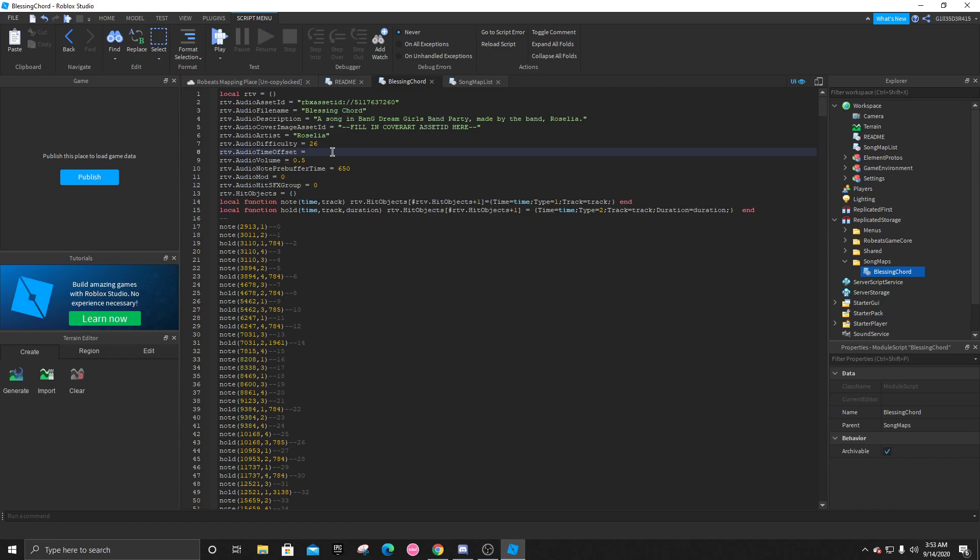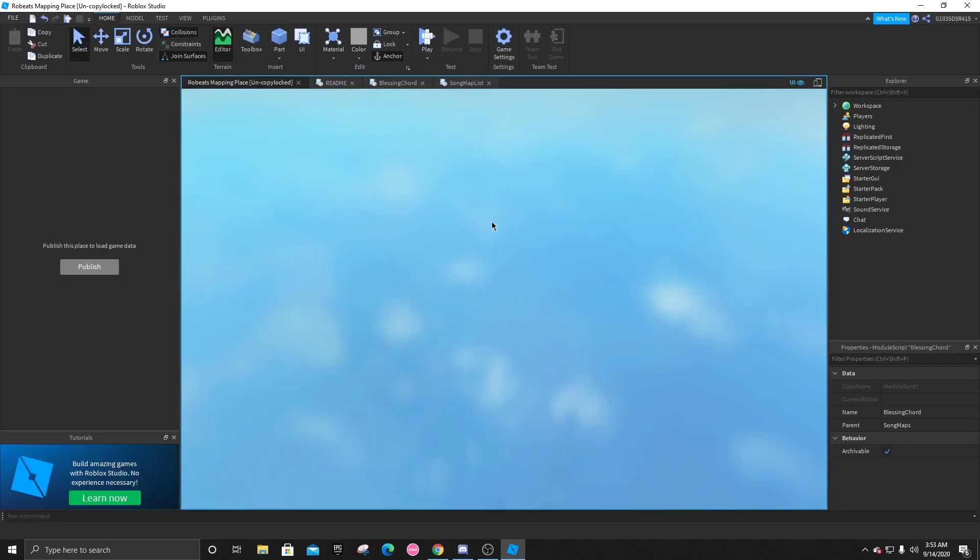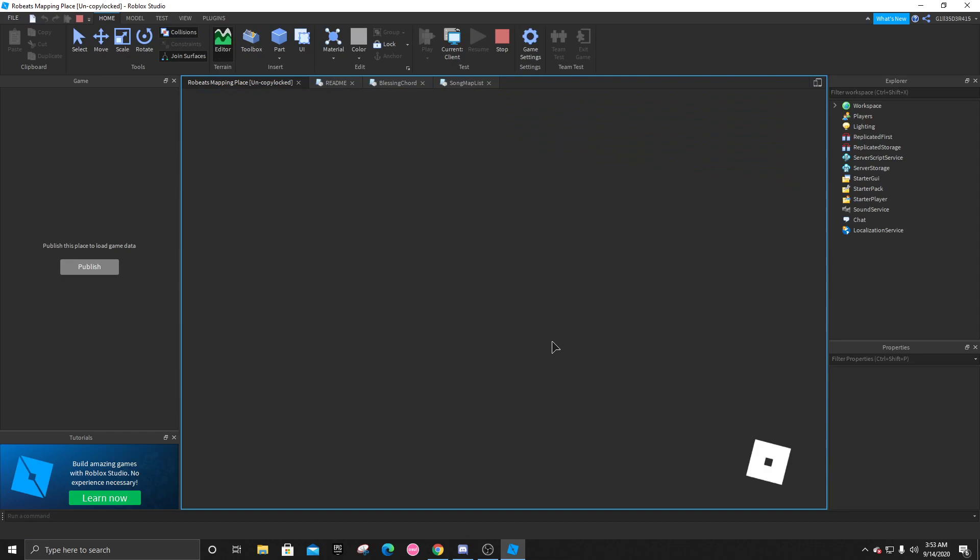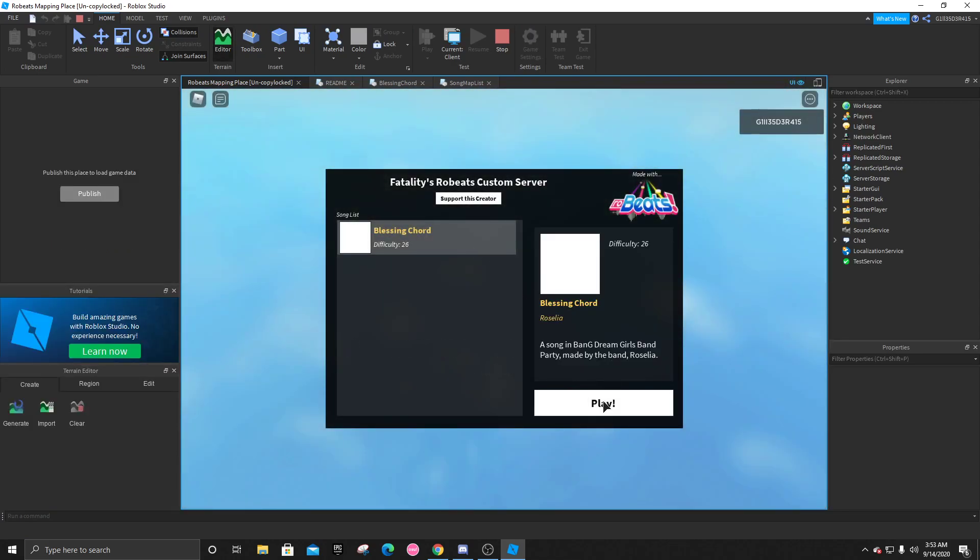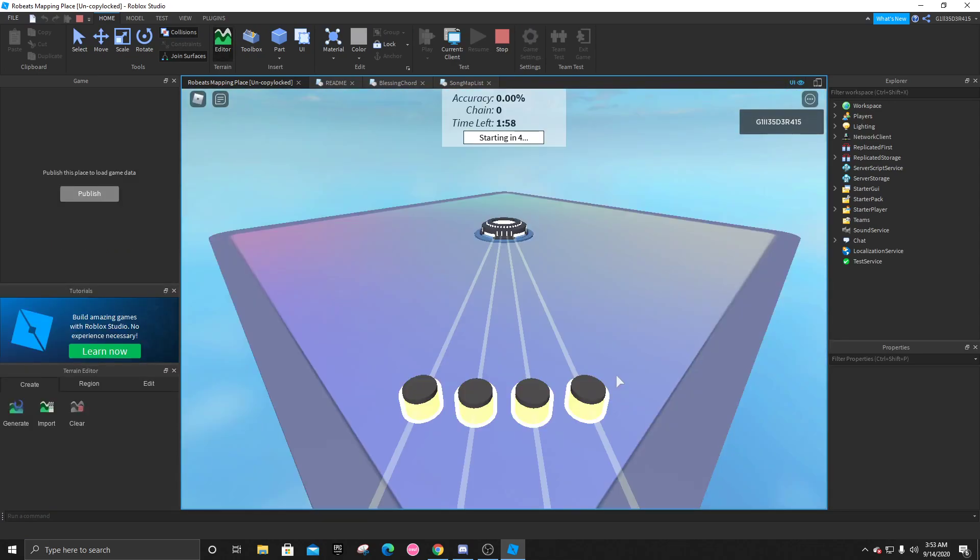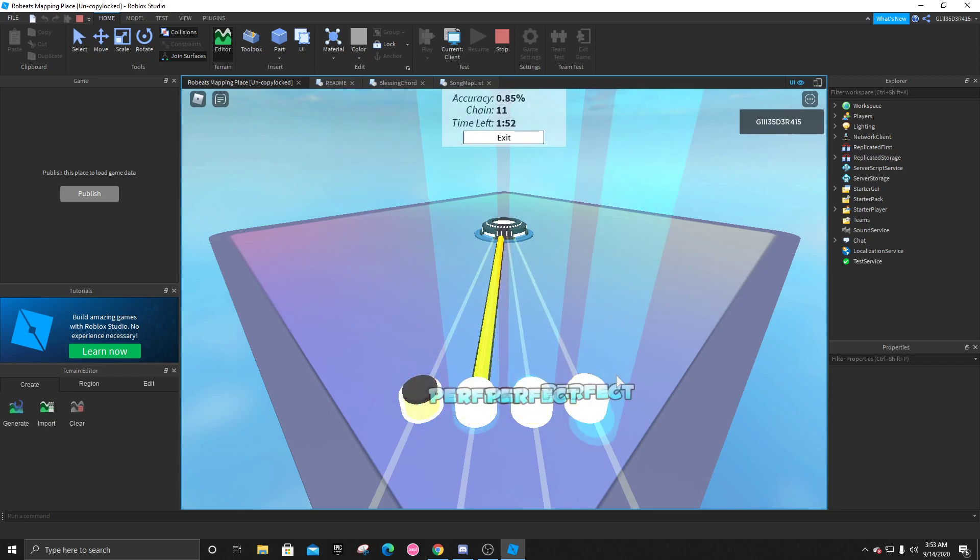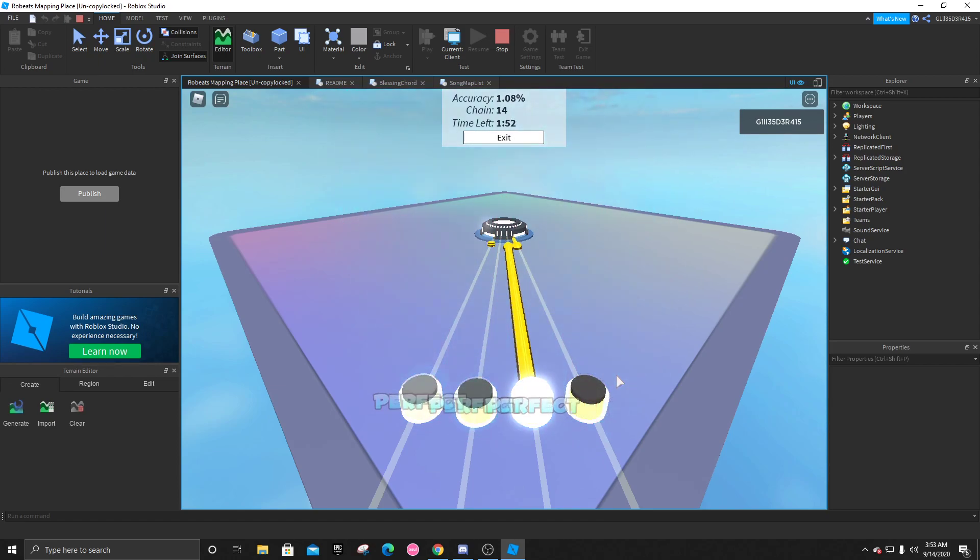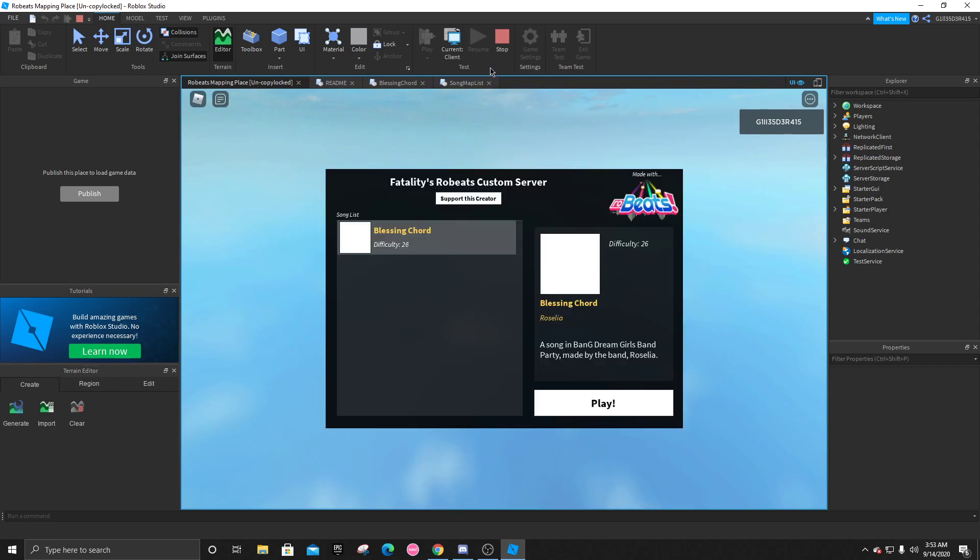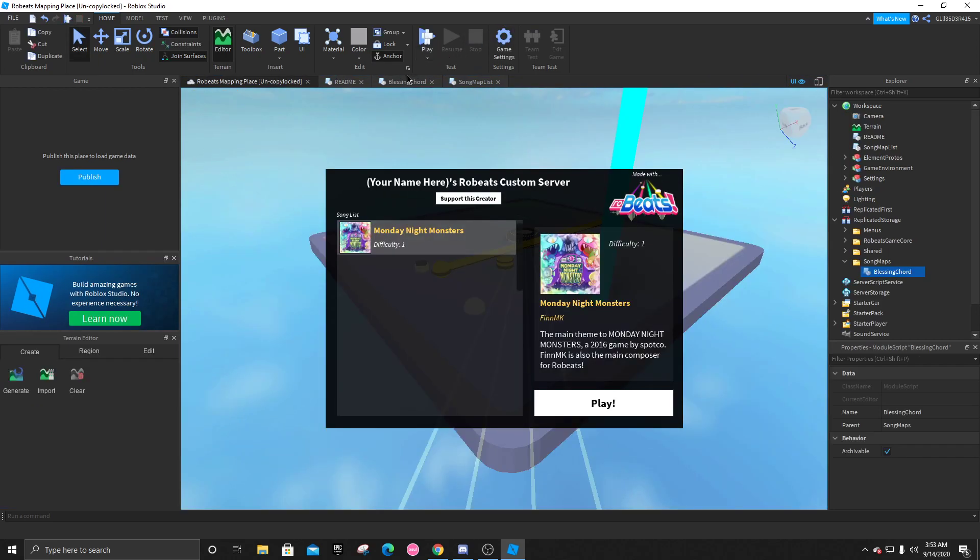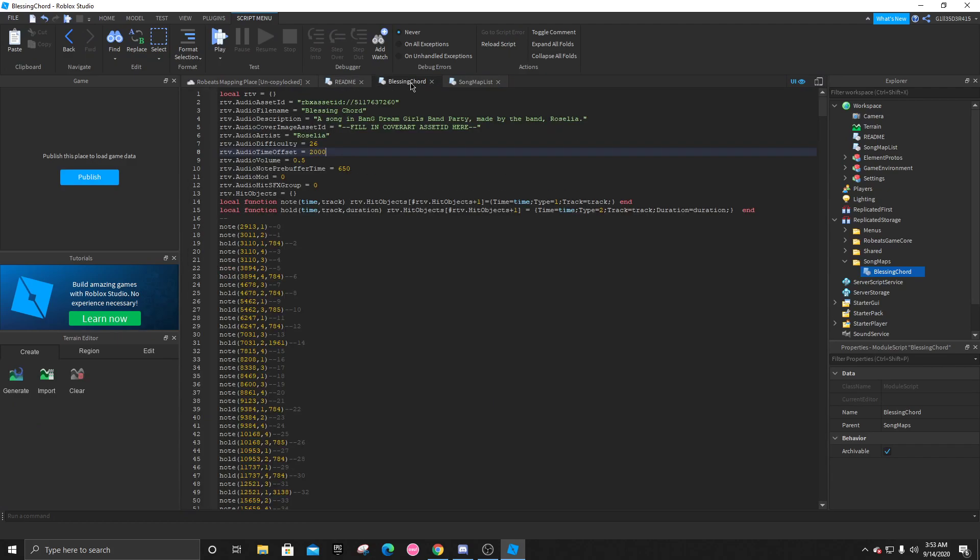So let's go around 2000. And that should make the map start a lot sooner and you can tell the difference. And it's just a lot of trial and error really. See, that's already way better than before. But it's not perfect.